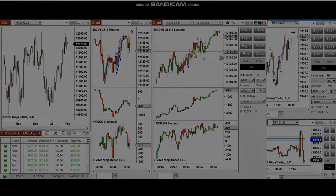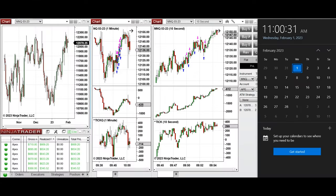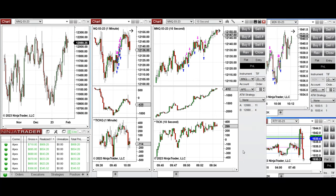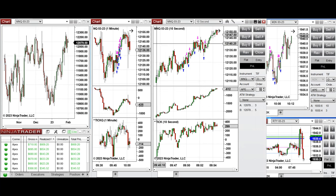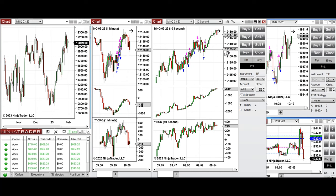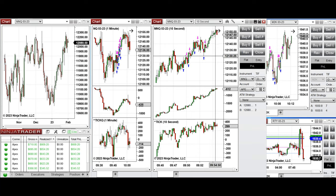Hello everyone. I'd like to share my trades taken on Wednesday, 1st of February 2023, trading Nasdaq derivatives and Russell, and sometimes S&P 500 and Dow Jones E-mini futures and micro futures.